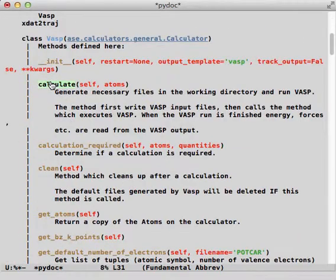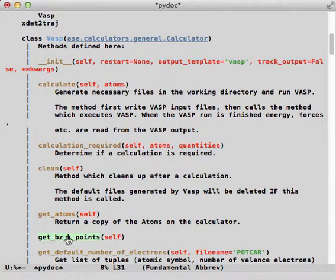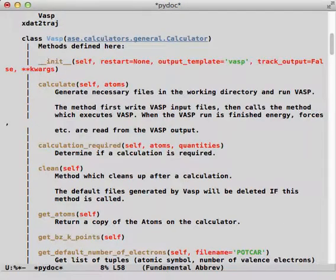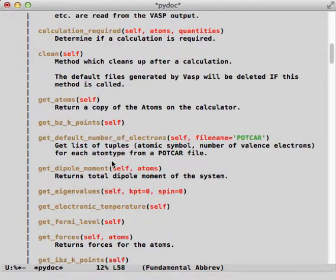Each of these are alive as well, so if I wanted to go straight to the source code for something like get_BZK_points, then I can see that it's not actually implemented and it needs a doc string.